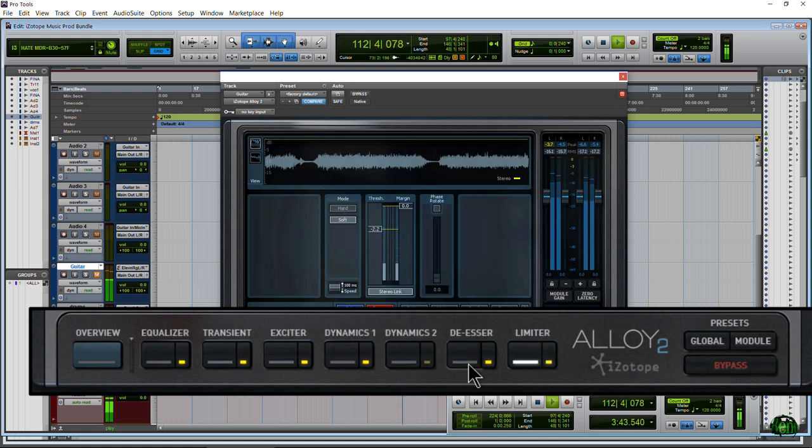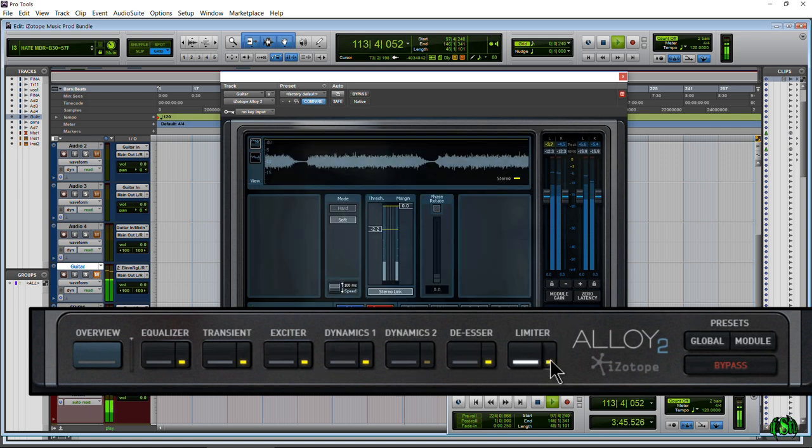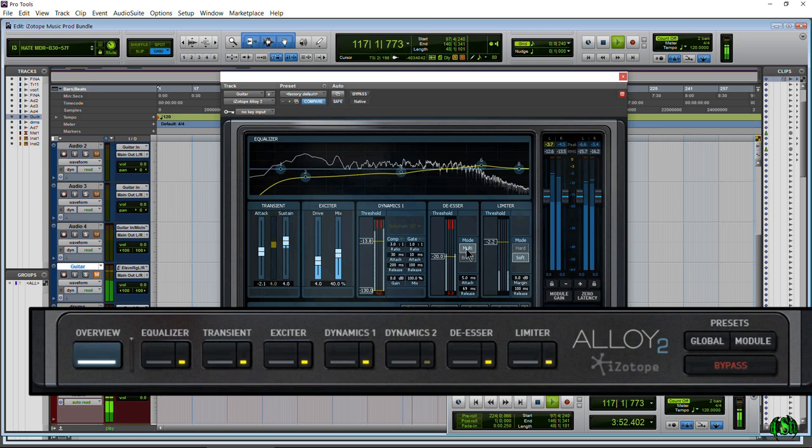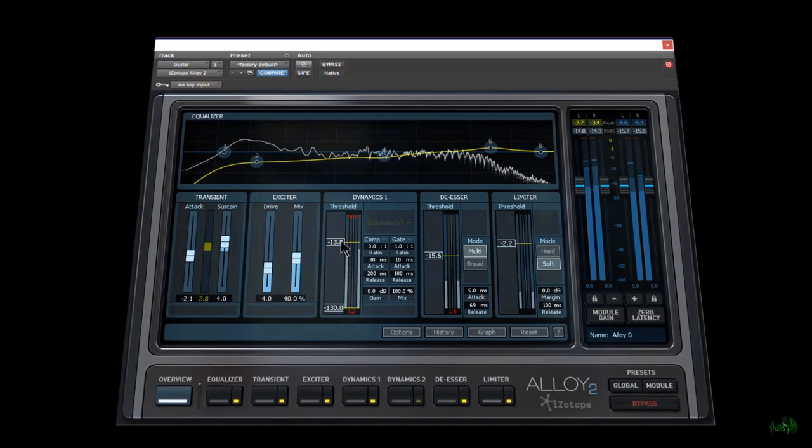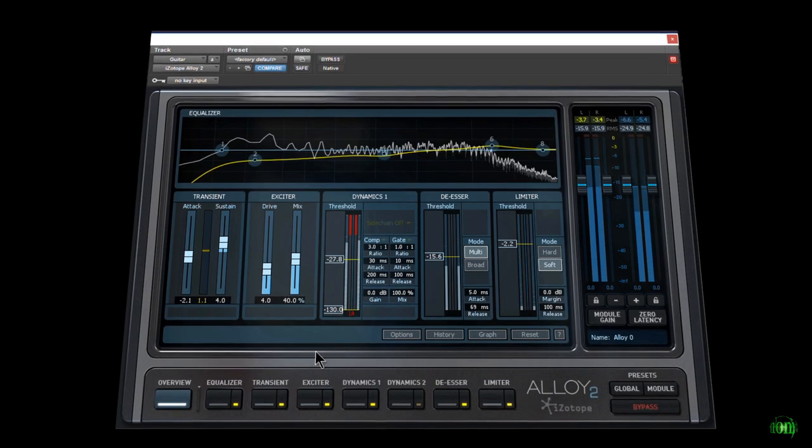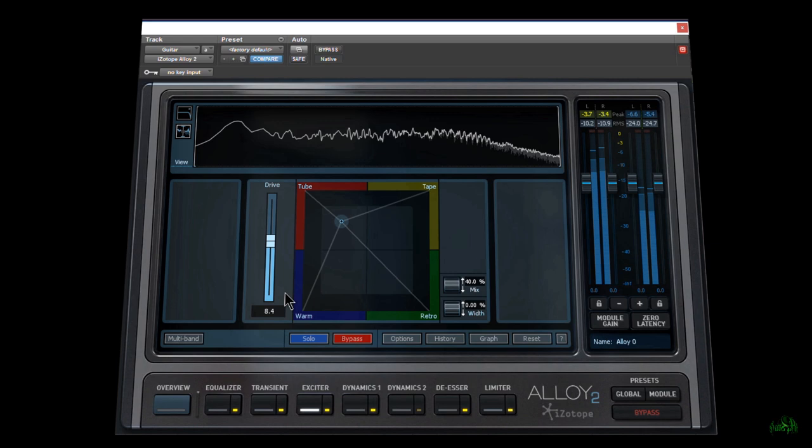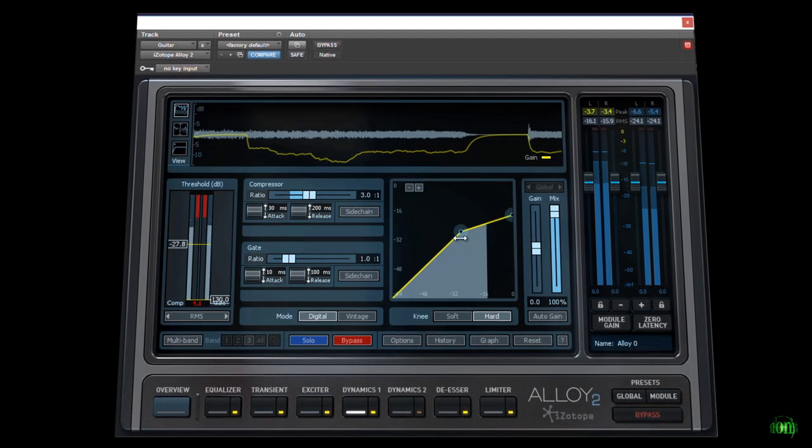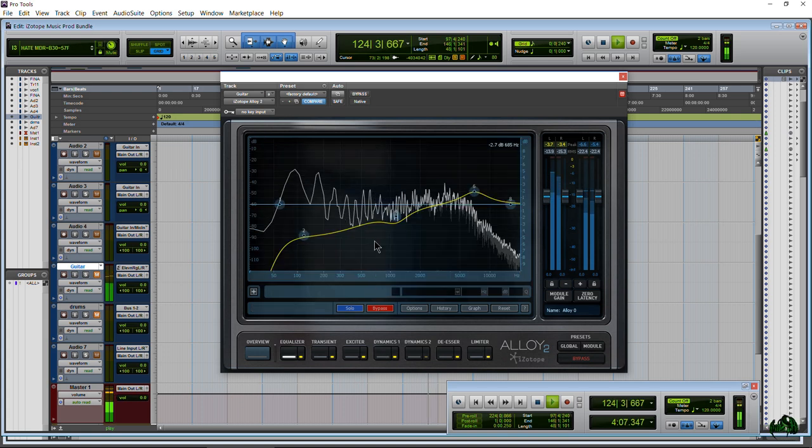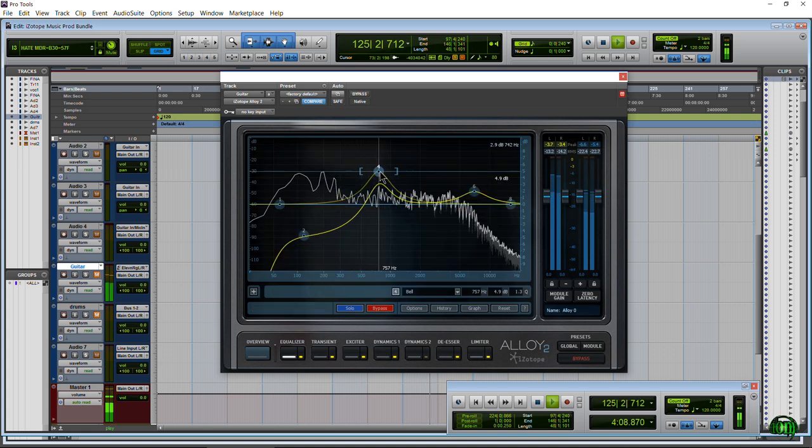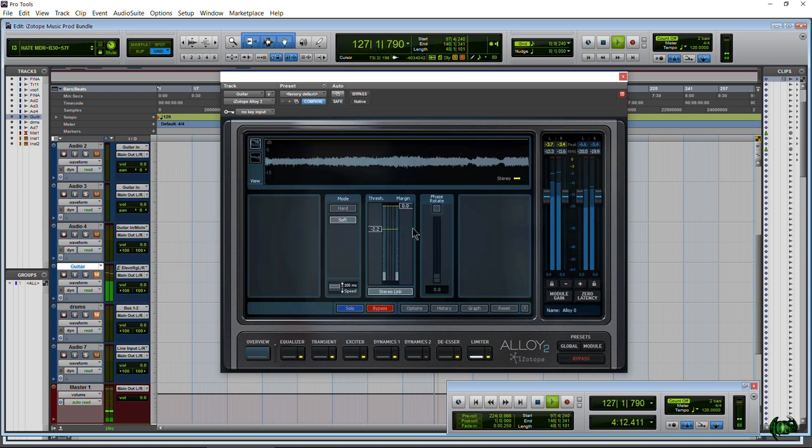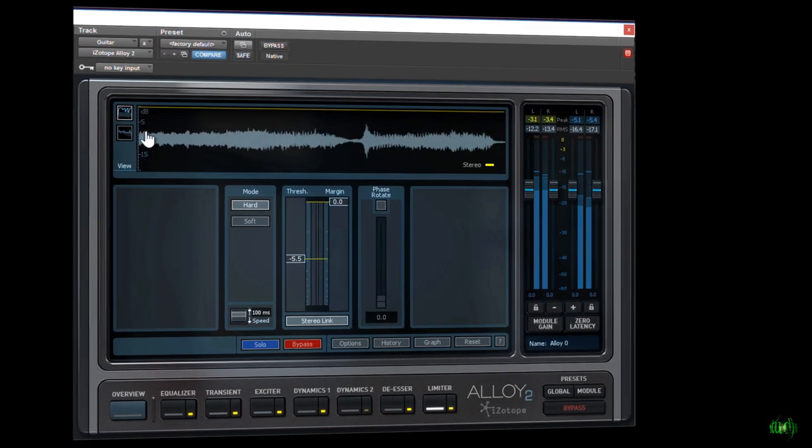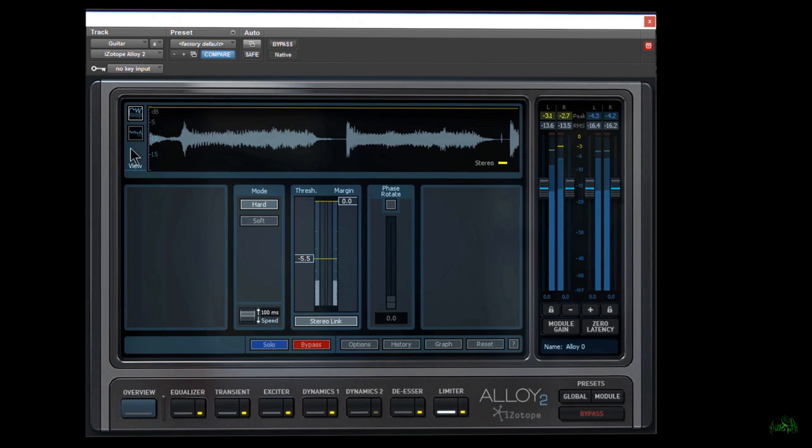You can see by looking at the interface we can easily turn on or off different sections like our equalizer, our transient, our exciter, Dynamics 1 and 2, de-esser, and the limiter. We can switch to them by clicking the big tab or turn them on and off by using the tab next to it. We can click the Overview button to get a quick overview of everything that's turned on within Alloy 2, which is really nice to make some quick changes, or we can jump right in to the actual module and adjust further.